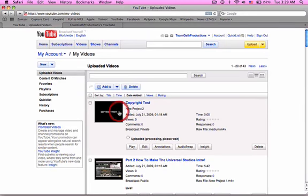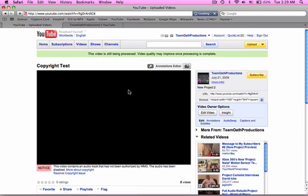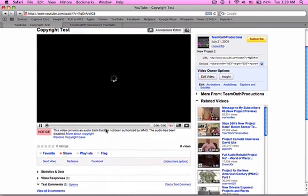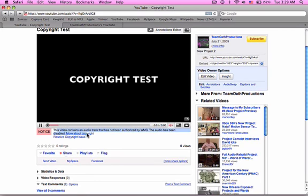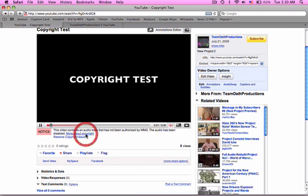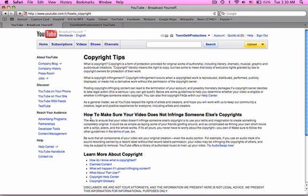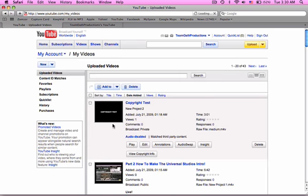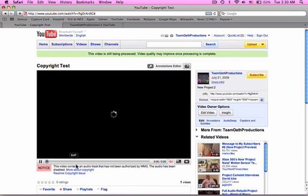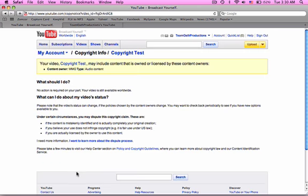Alright, now here is the copyright test. Now as you can see, this video contains an audio track that has not been authorized by WMG. The audio has been disabled. Now go and click here and put more about copyright. Oh my bad, not more about copyright. Click on resolve copyright issue. Okay?